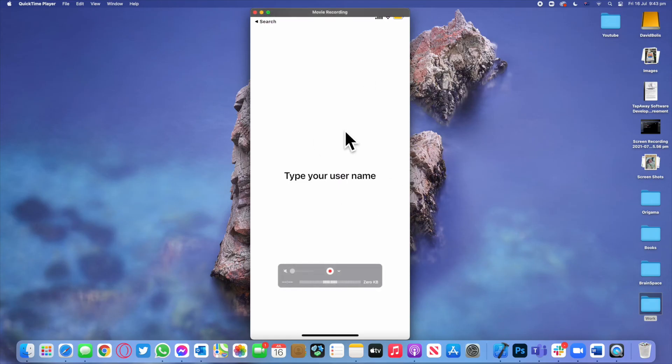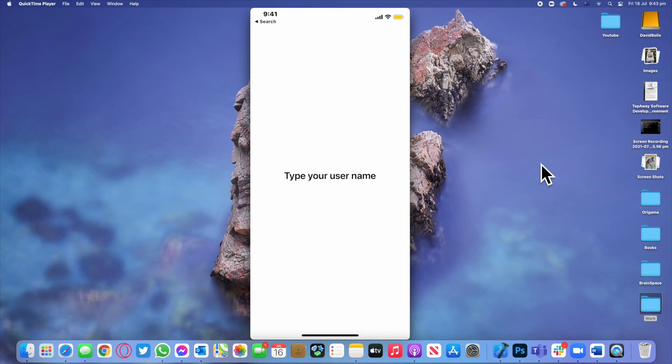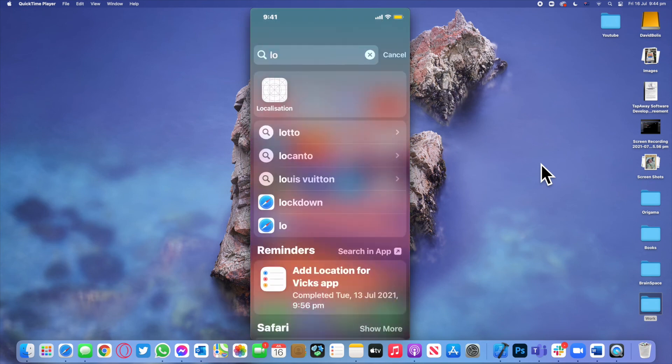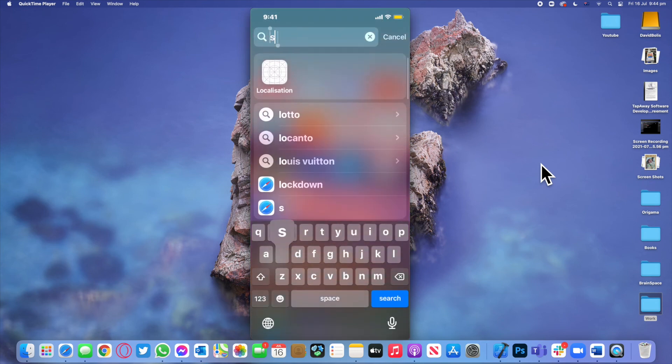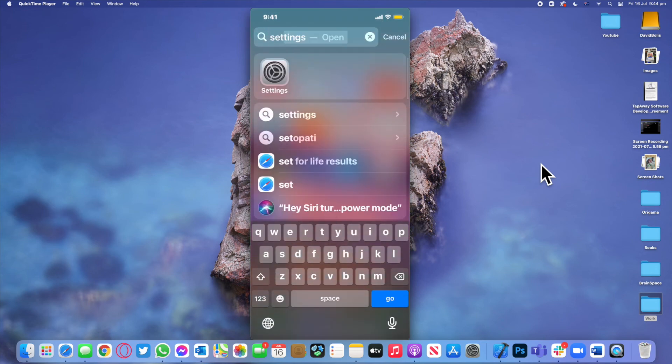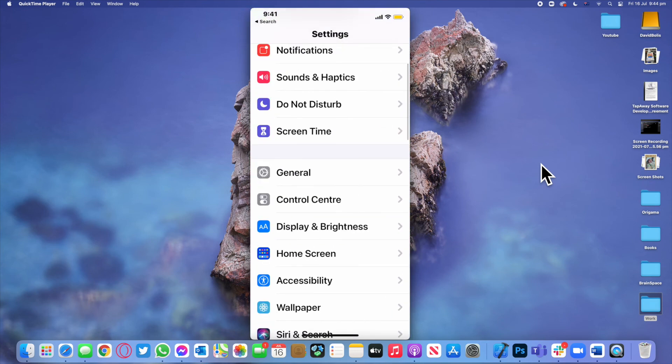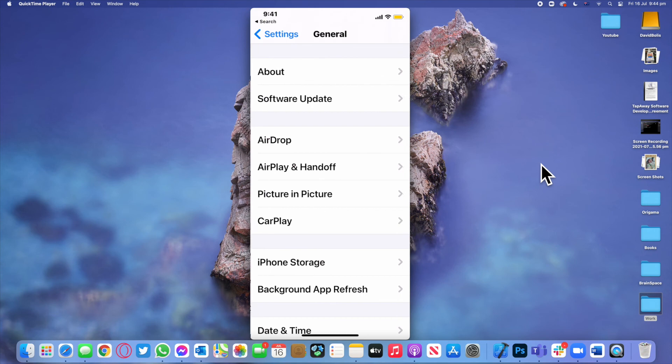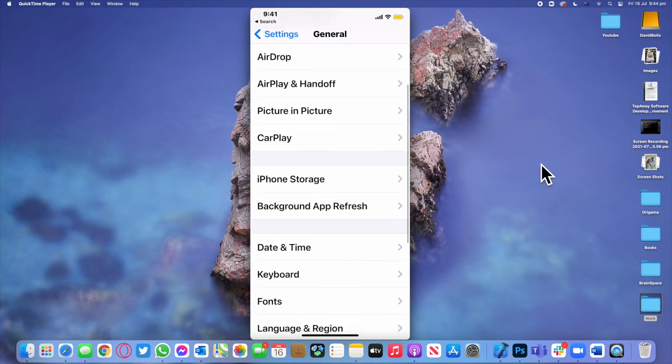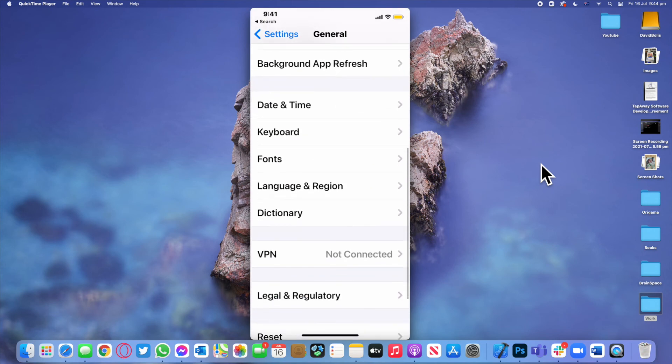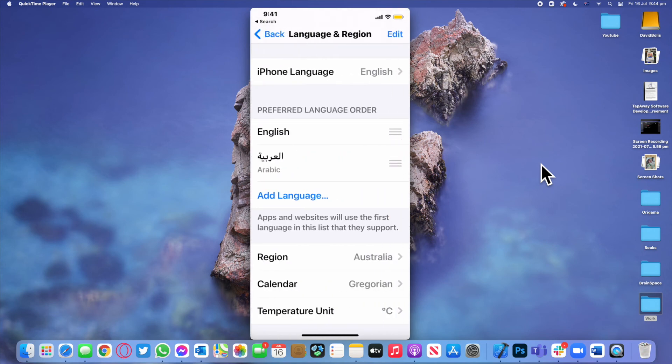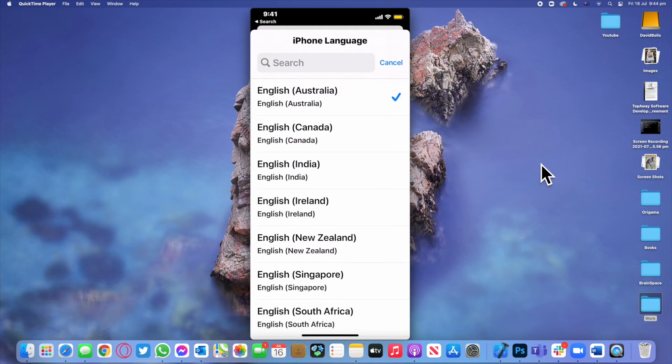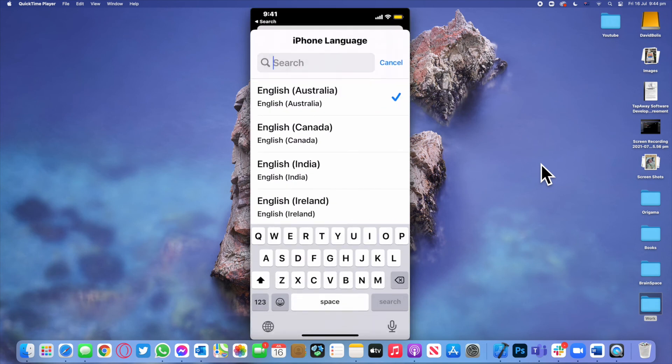Alright so as you can see now obviously because my phone is set on English it is showing the English translation. But what I will do now is I will actually close my app. I will go to settings and I will change my language from having to be English into being Russian. So I will go to language and region, add language. Let's go ahead and change that to Russian.